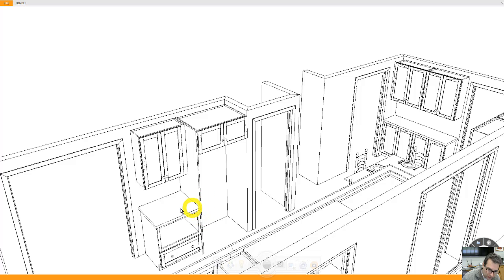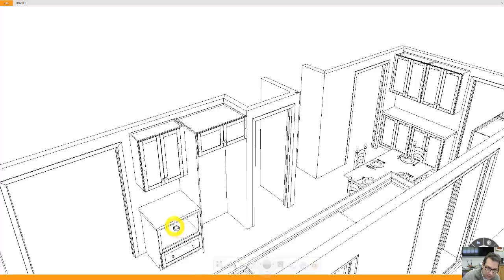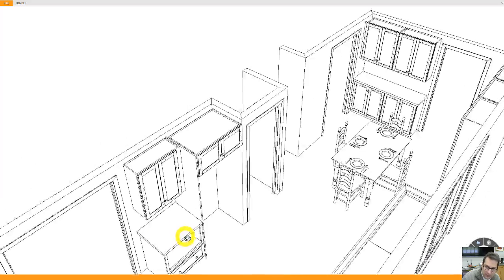At the moment, this cabinet, this base cabinet, is 30 inches wide by 24 inches deep.